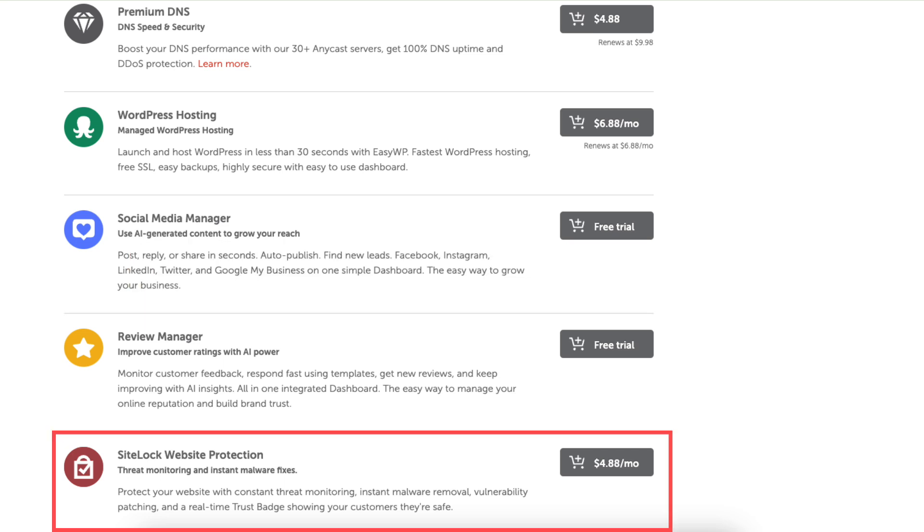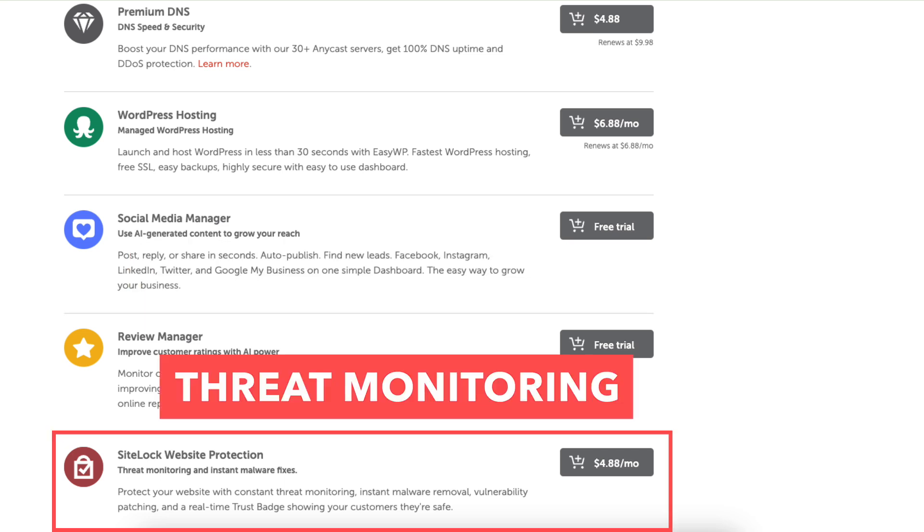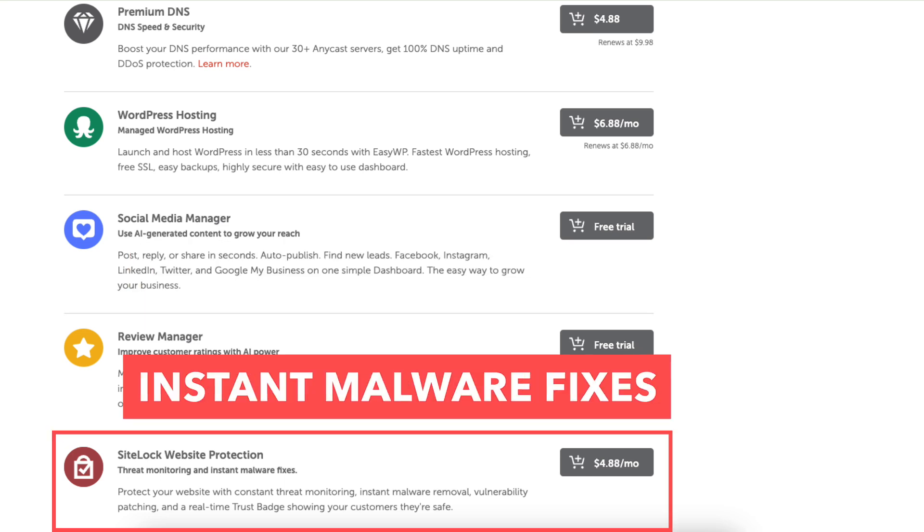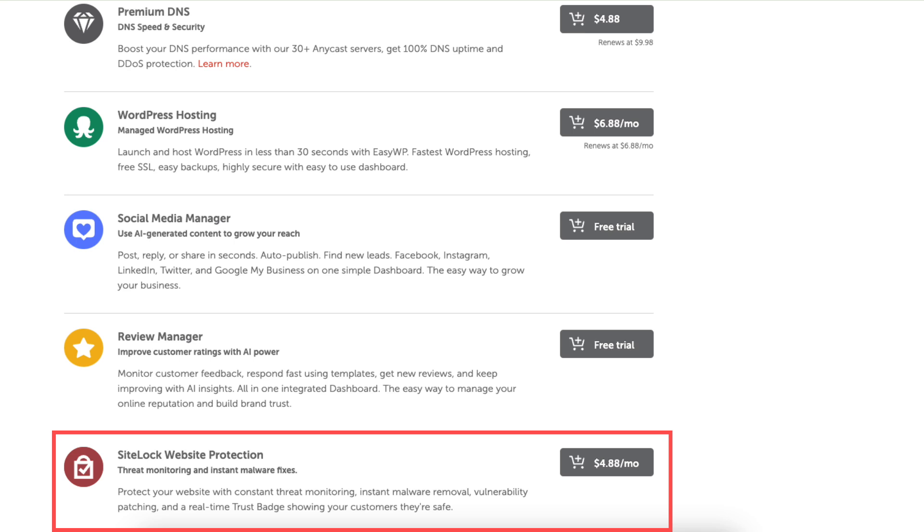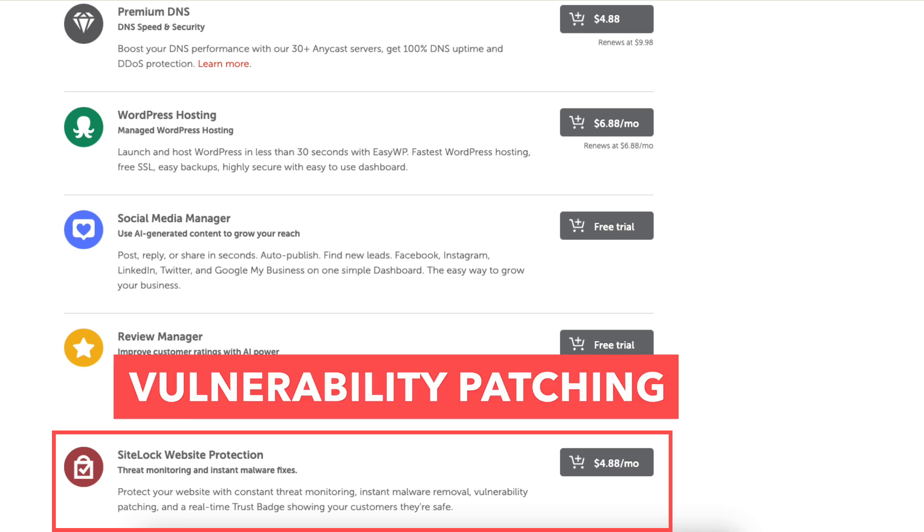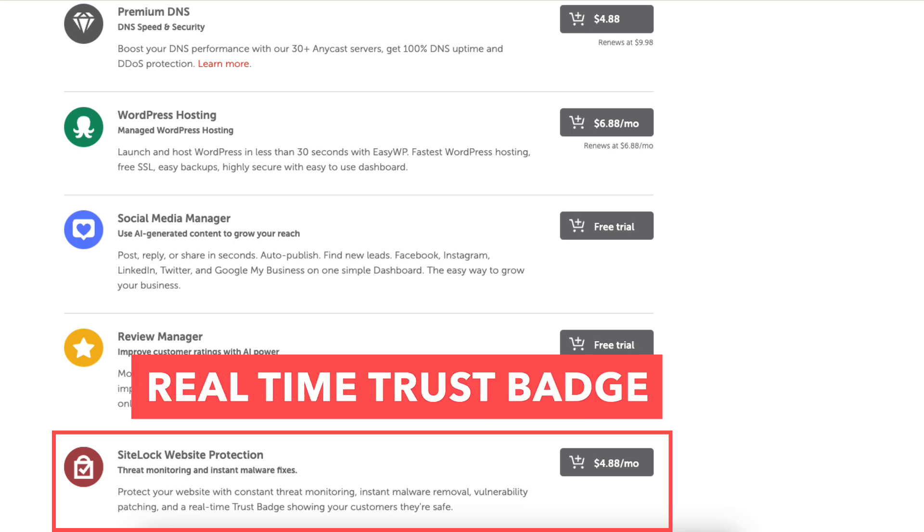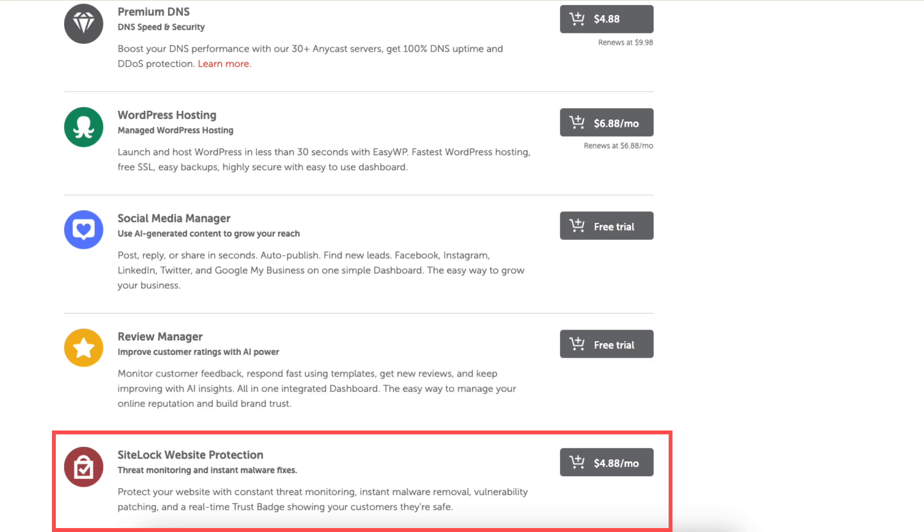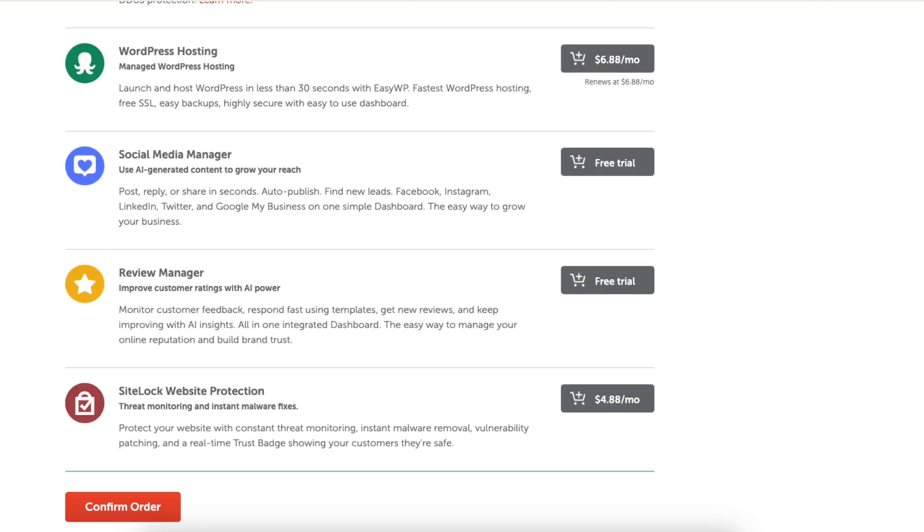SiteLock website protection offers threat monitoring and instant malware fixes. You'll also get vulnerability patching and a real-time trust badge showing your customers they're safe. Click the confirm order button when you are ready to proceed.